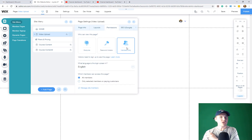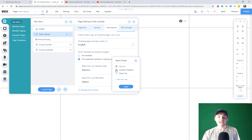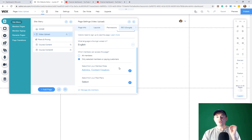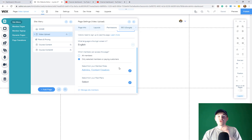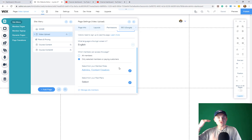Once the page is created, click the three little dots, go to Settings, then go to Permissions. Press Members Only, but more specifically, select Only Selected Members or Paying Customers. Now you can select from your member roles — we'll choose Admins (who get access to every page by default) plus Content Creators, then press Apply. Now we've told this page that only members with the Content Creator user role can access it. If someone tries to click on this page, they're prompted to register or log in, and if they're not registered as a content creator, they will not be able to access that page.